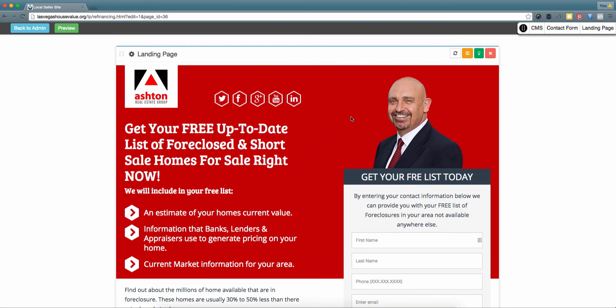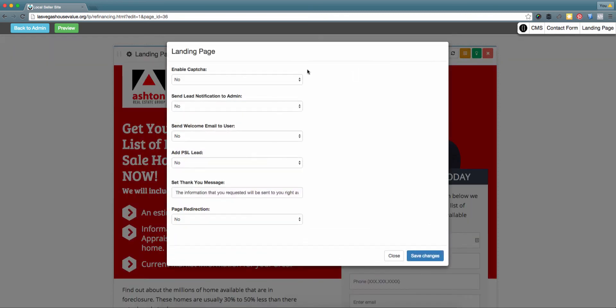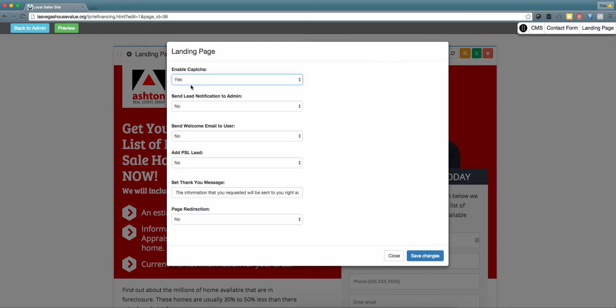After you've customized your new landing page, please click the yellow button in the top right corner. This is for the lead settings specifically associated with your new landing page. If you're receiving spam or leads from outside of your area, you can go ahead and enable a verification form to show on your landing page as well.